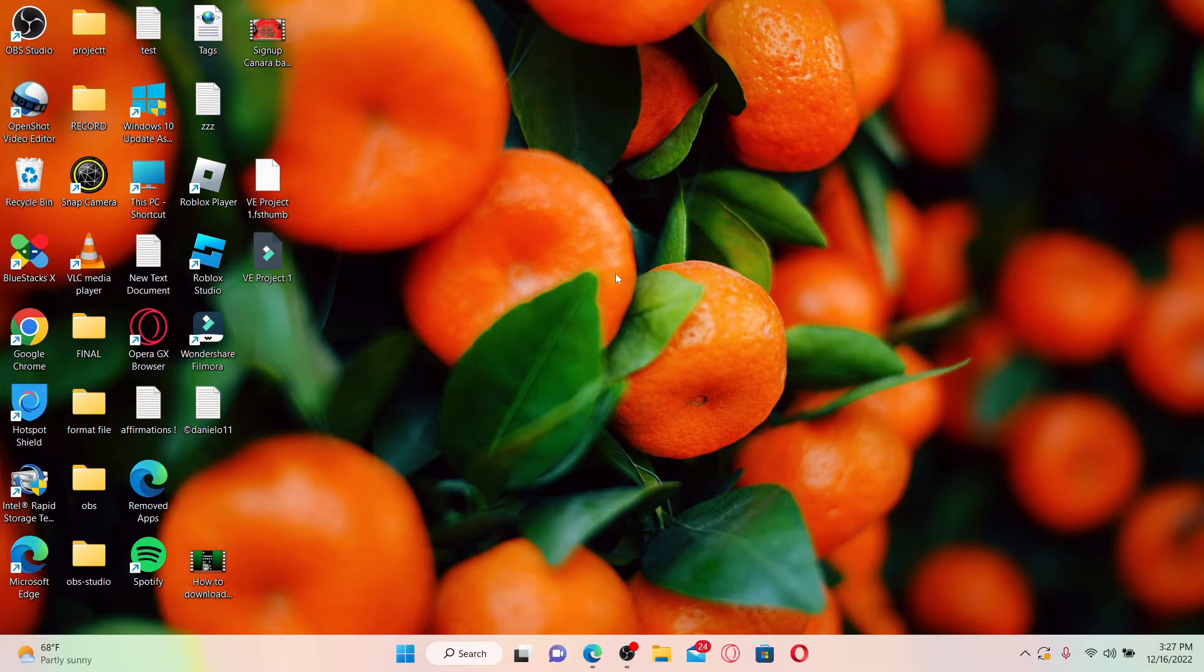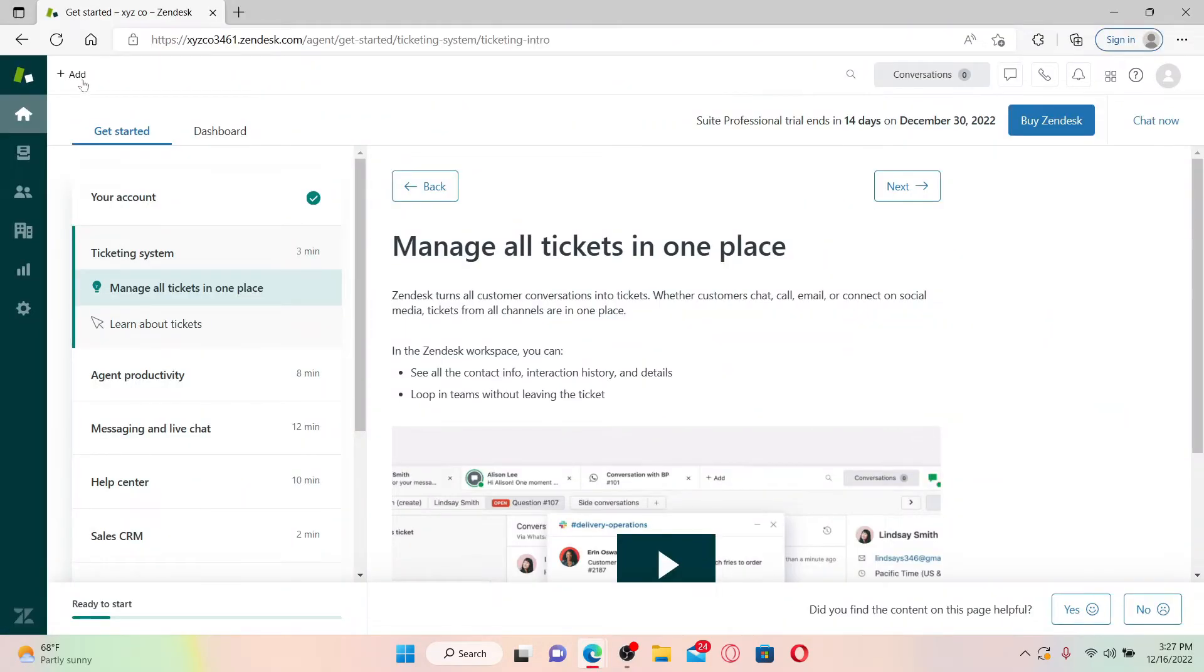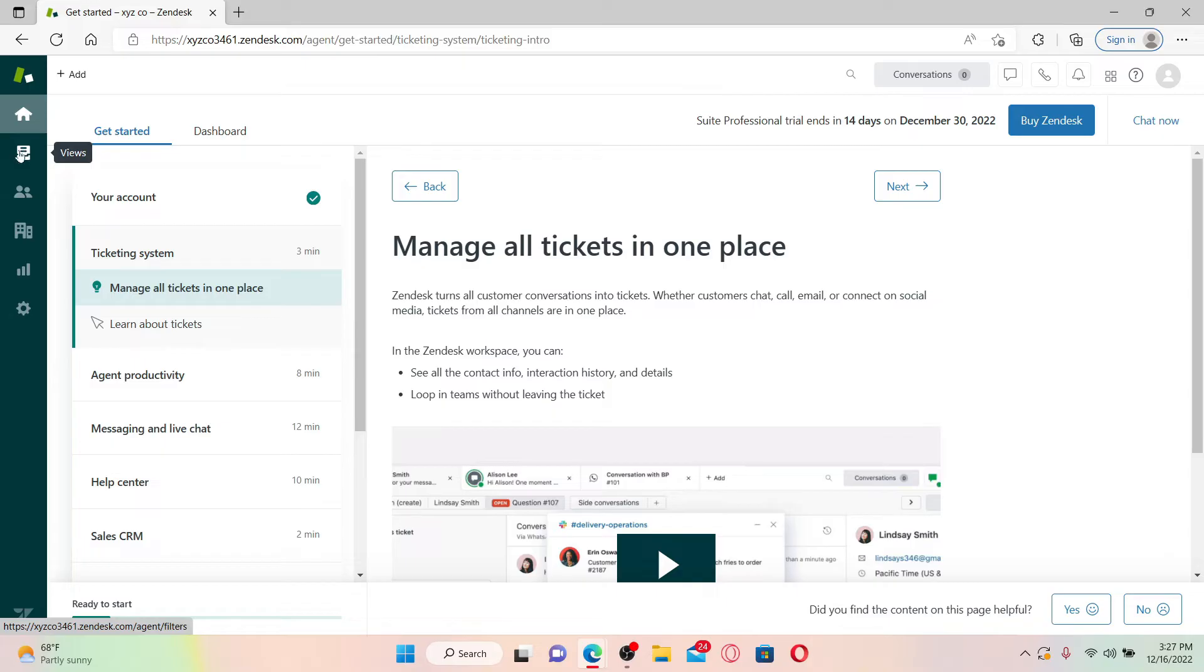If you want to delete a ticket from Zendesk, then open up your Zendesk account. First, make sure that you're logged into your Zendesk account like you normally do. From the main home page, click on the views icon on the left inside.